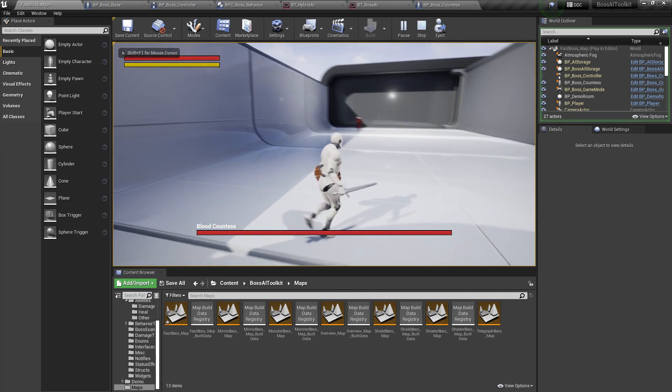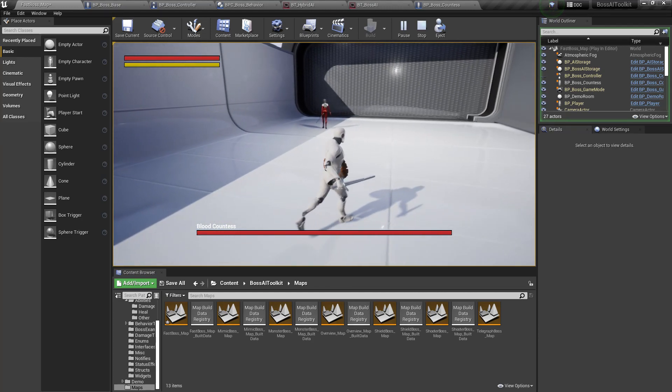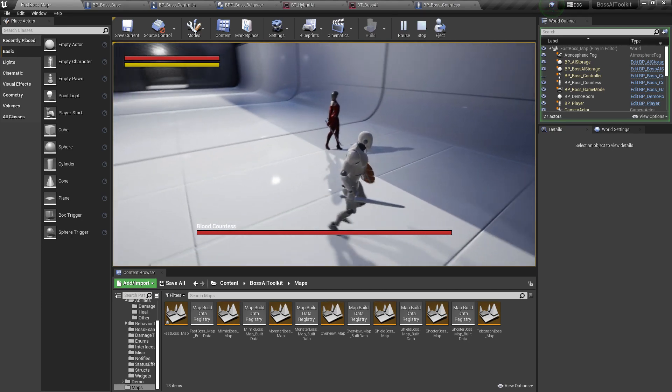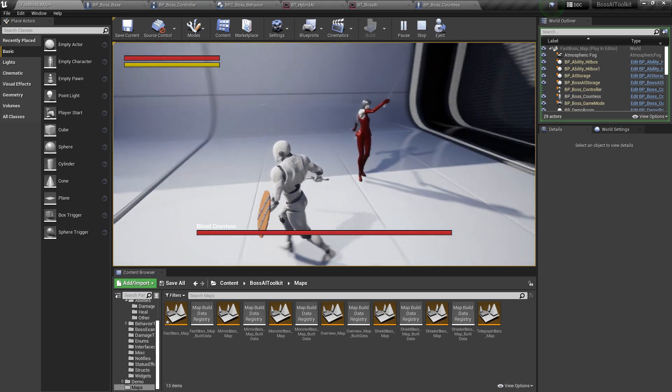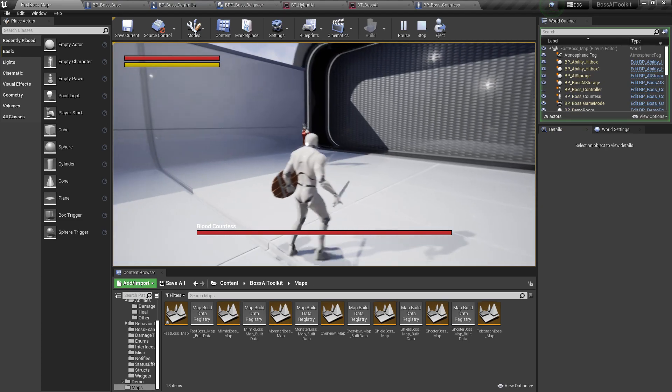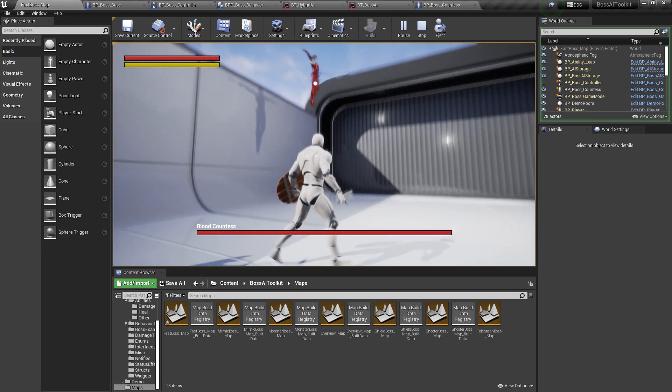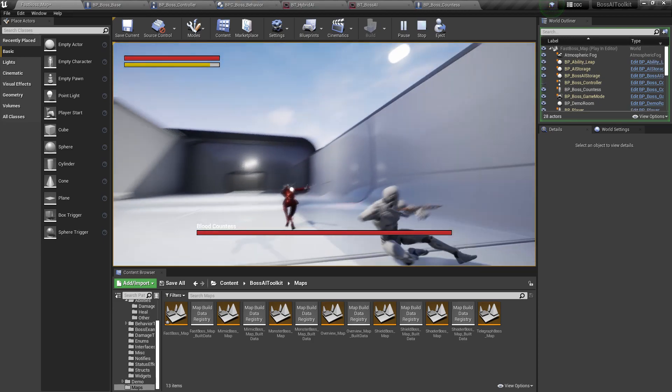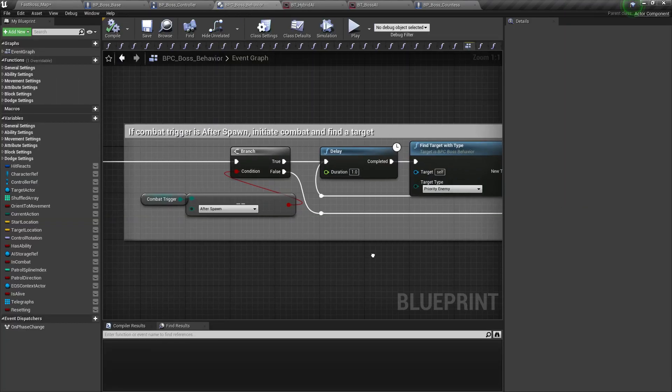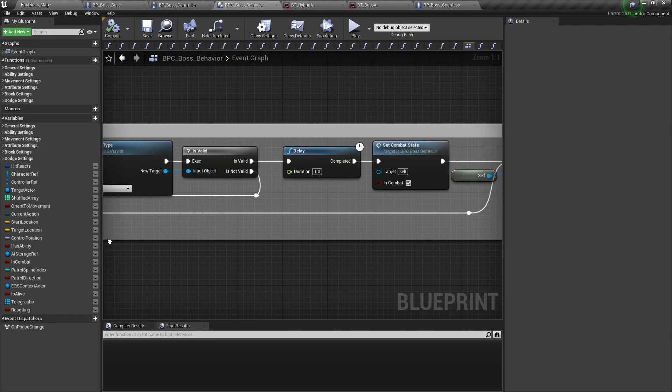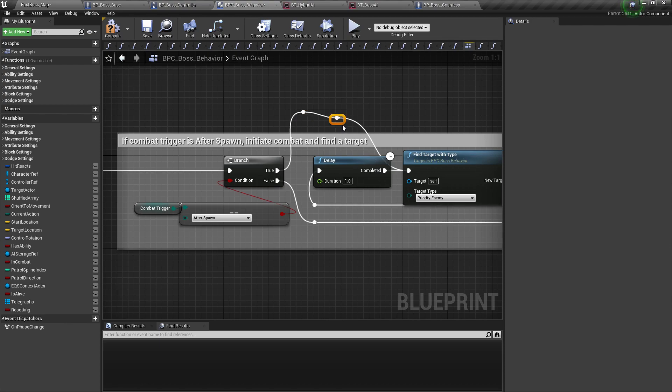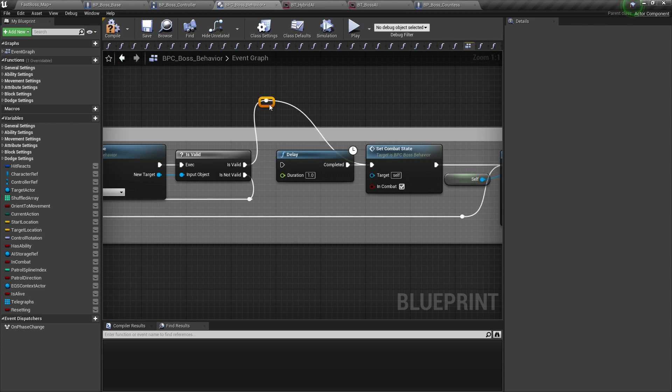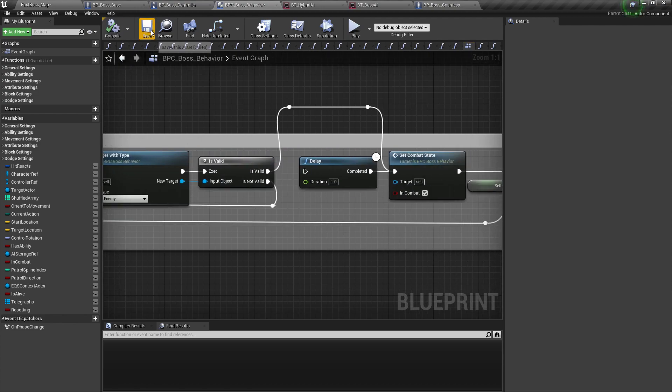As you can see, it's wandering around using the AIBT. And when it sees us, it should begin attacking. You notice there was a bit of a delay there. That's because in the boss behavior, we have a few delay nodes here. This is meant to so when the AI spawns, there's a bit of a delay before it attacks. But we don't need this anymore because we're using the AIBT. So let's just skip the delays.